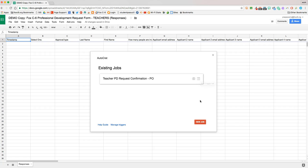This has been a brief demonstration on how to automate PD request confirmations with Google Sheets and Autocrat.